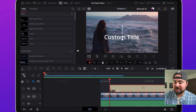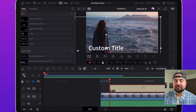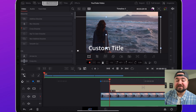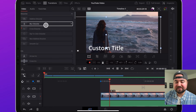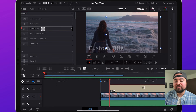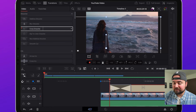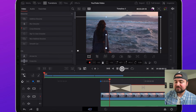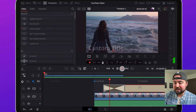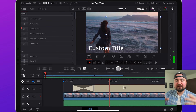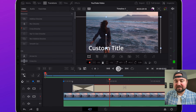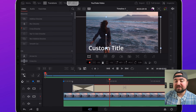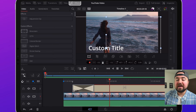You can also add transitions to your text — for example, a cross dissolve so it fades in. When you click play you'll see the text fade onto the screen. Moving on, after titles we have the effects section.